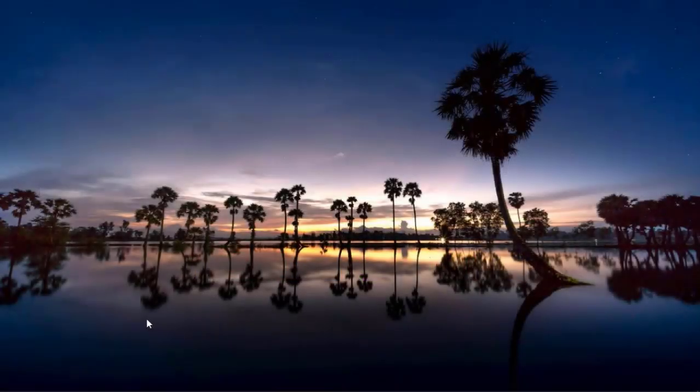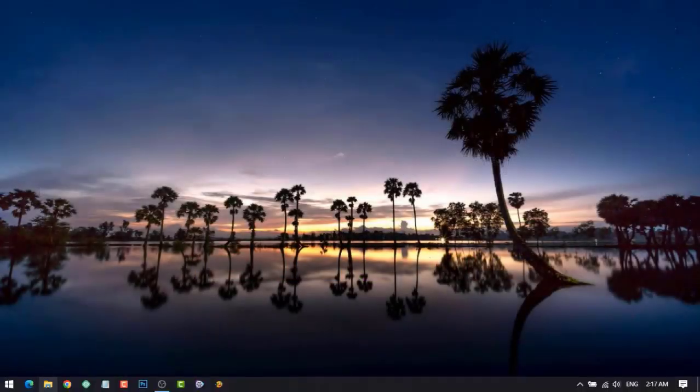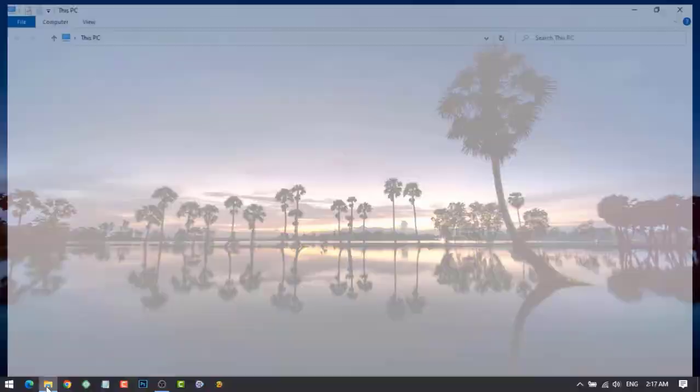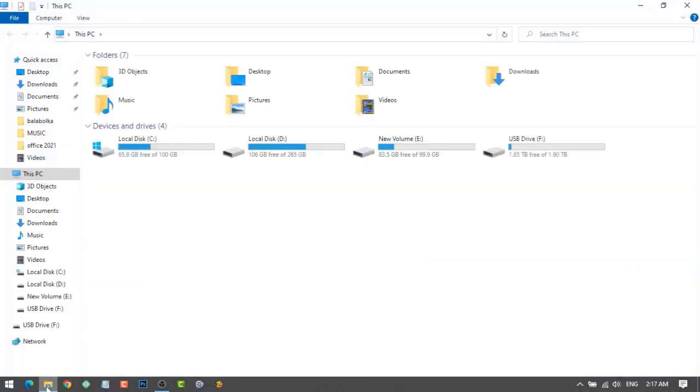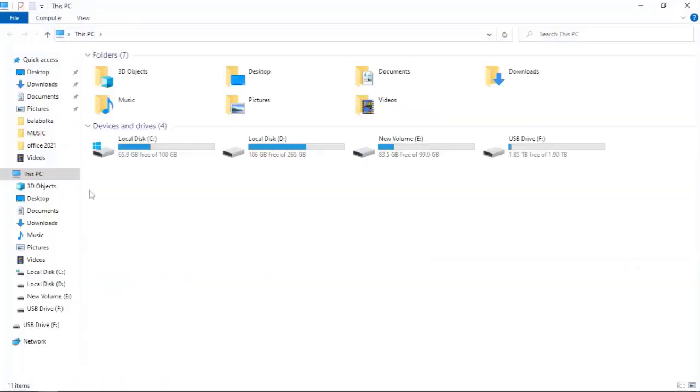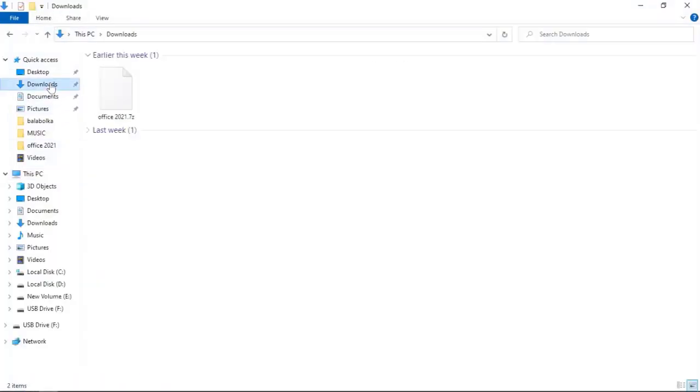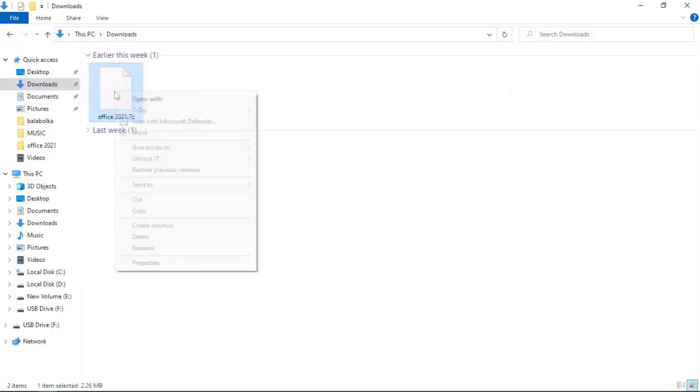Download the Office 2021 folder from the link I have given in the description. Next, unzip or extract the downloaded folder.